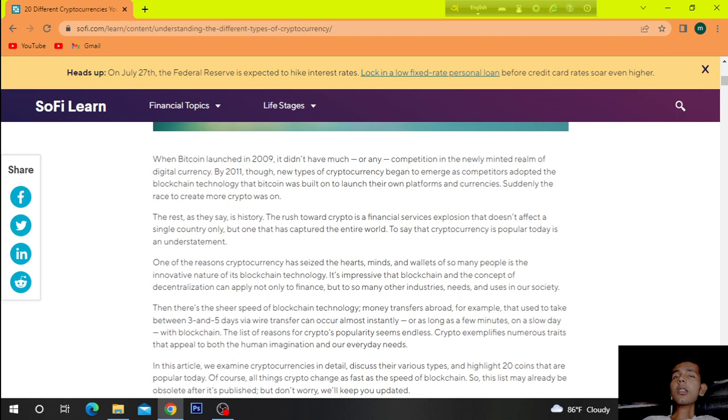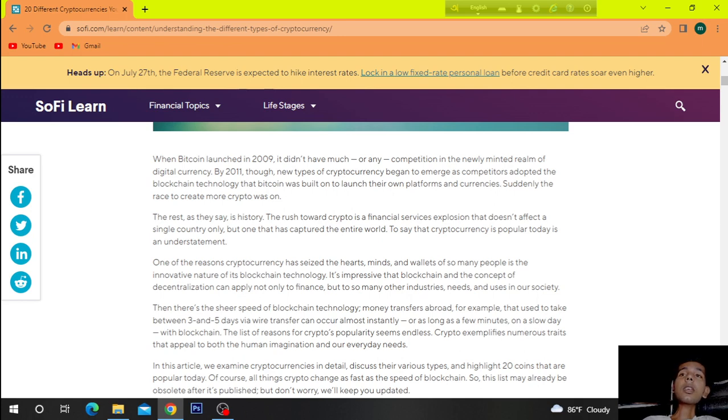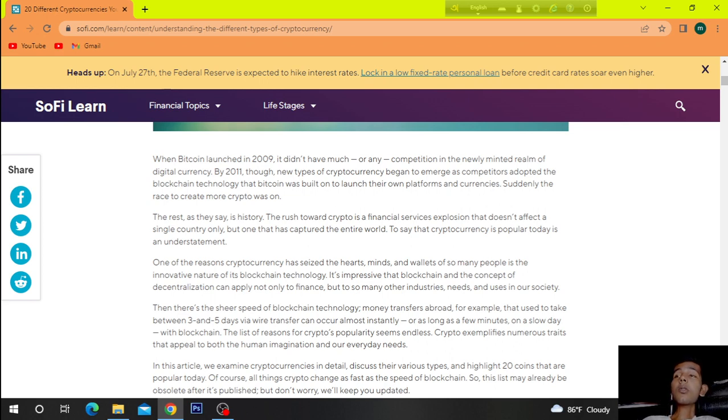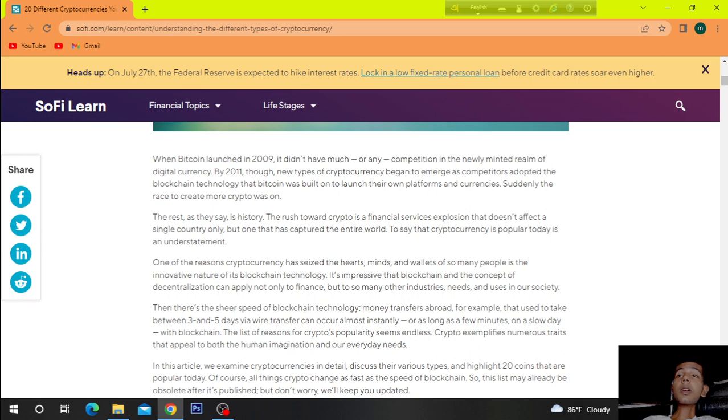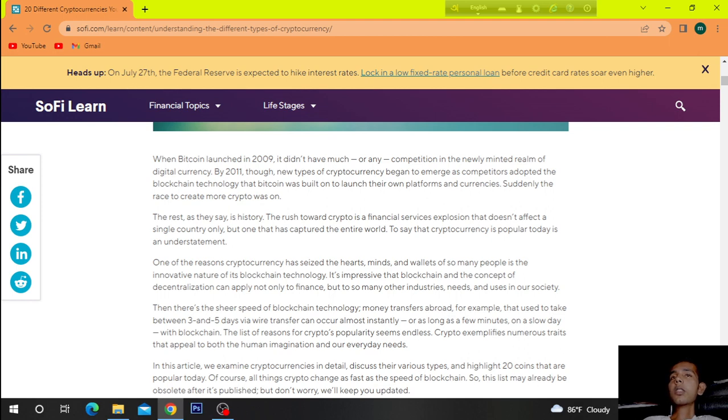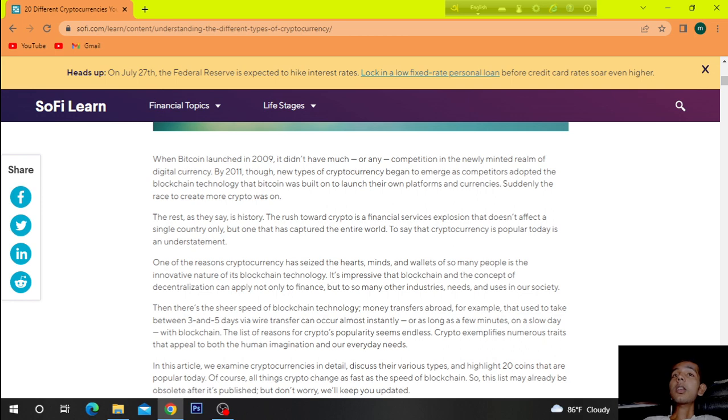So let's get started. When Bitcoin launched in 2009, it didn't have much or any competition in the newly minted realm of digital currency. By 2011, new types of Cryptocurrency began to emerge as competitors adopted the blockchain technology. Suddenly, the race to create more crypto was on.